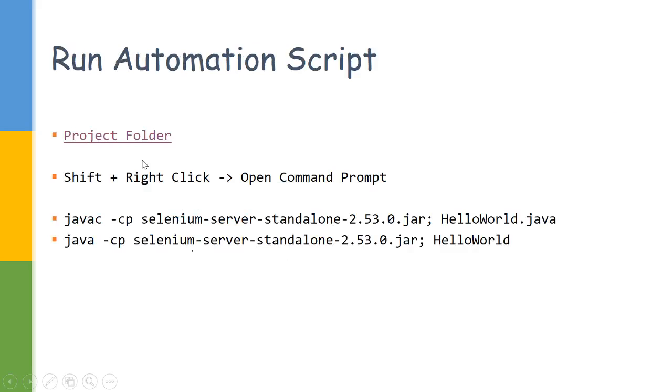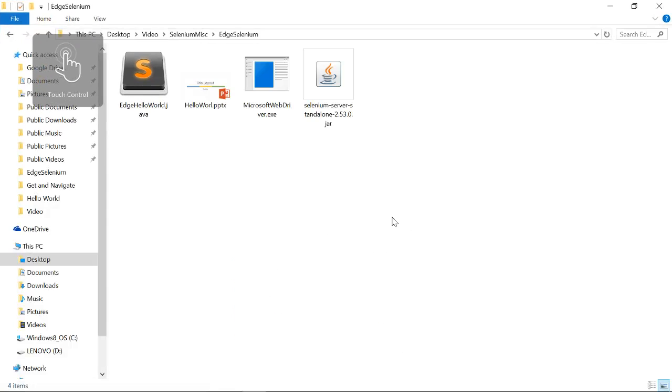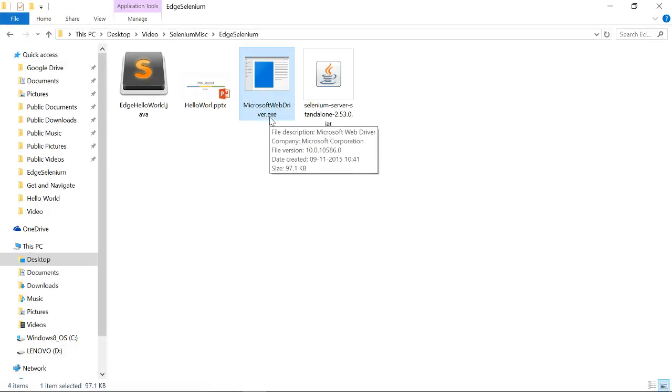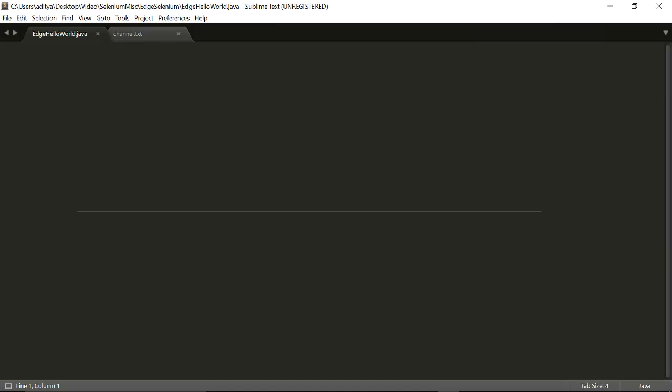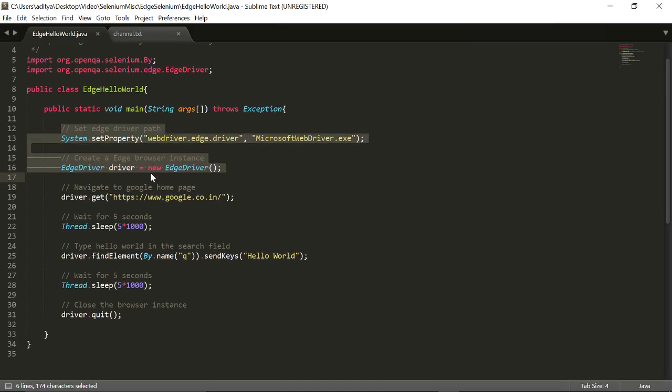As you can see, after we have done the installation, the Microsoft WebDriver executable will be present in the folder. Let me quickly show the script.